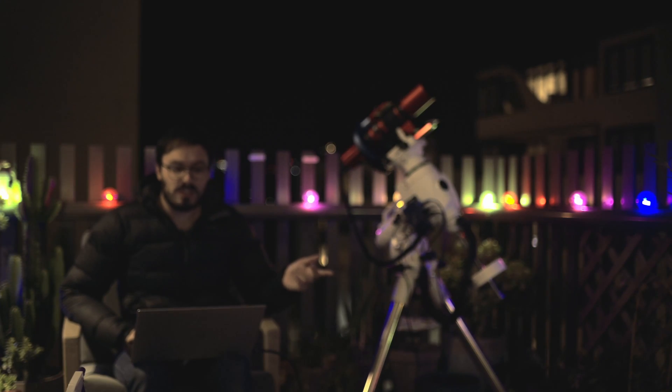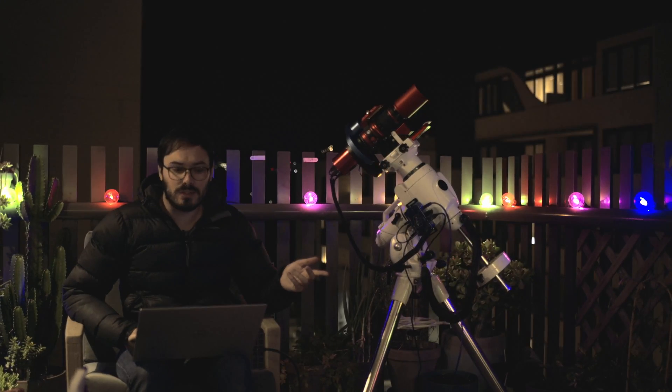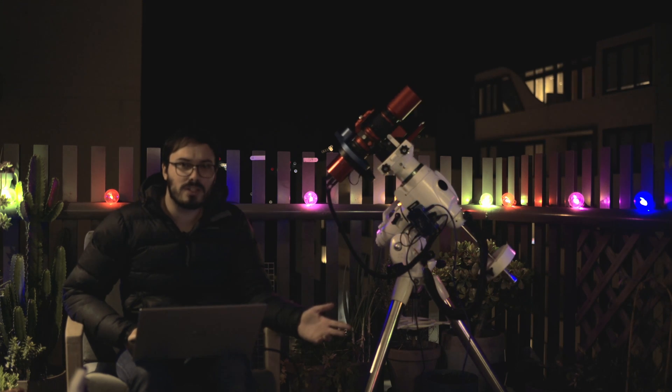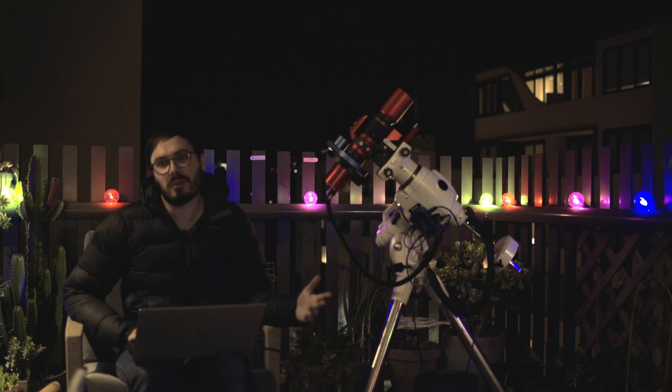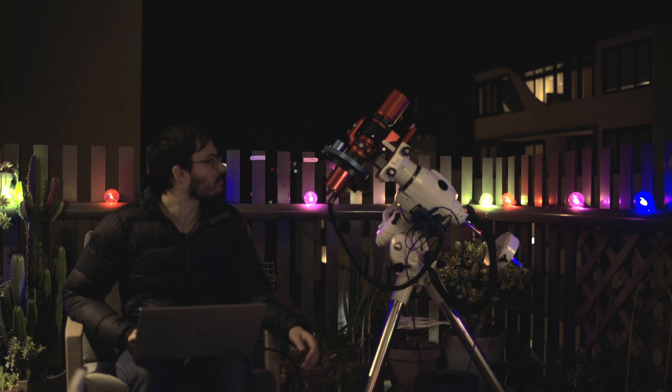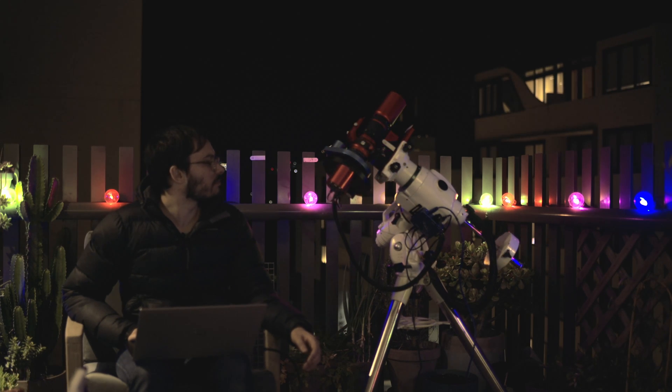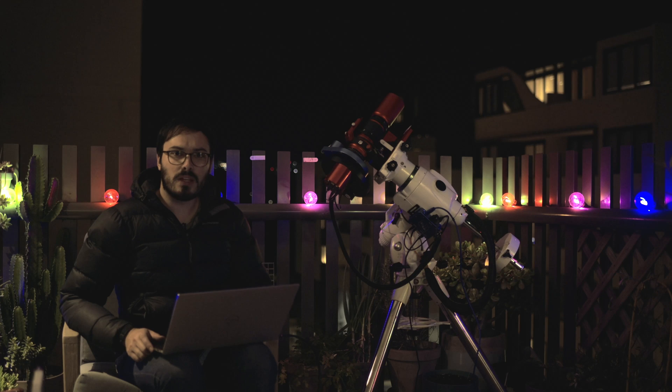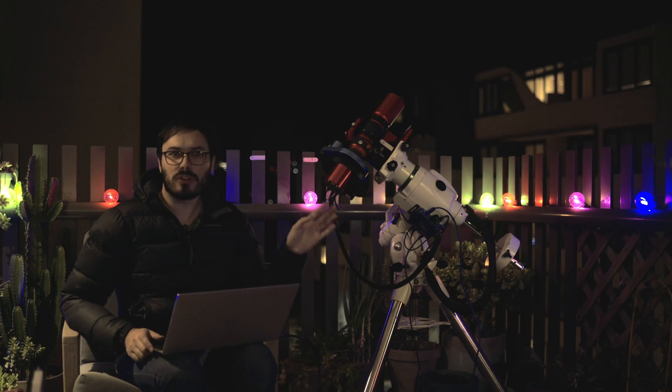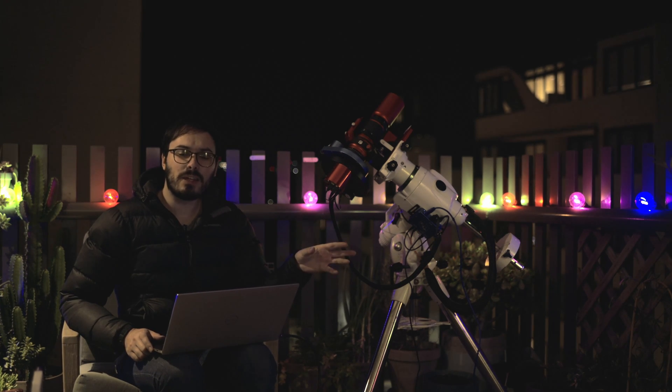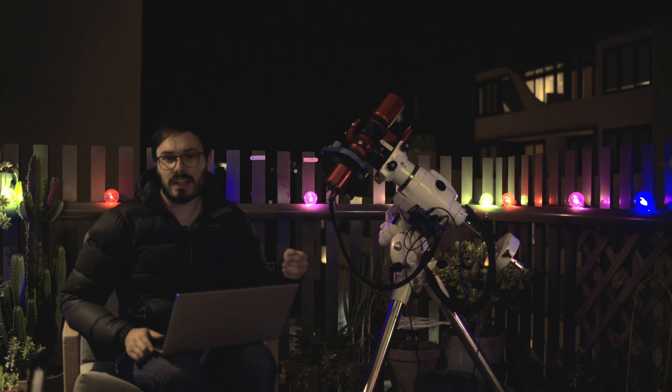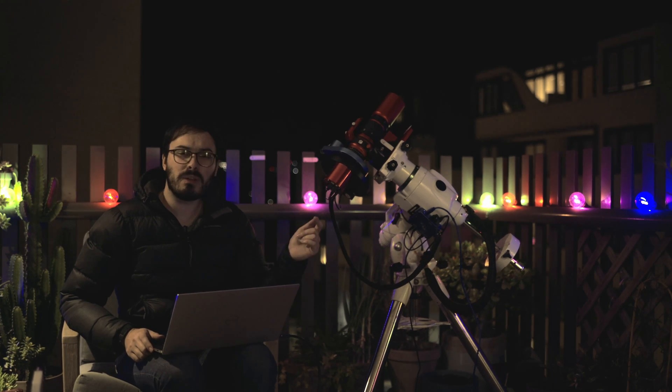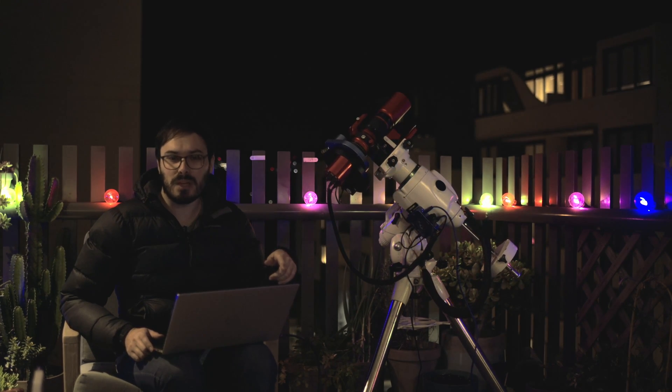So here we have the telescope slewing to its first location which I've set up here as 46 degrees altitude, 101 degrees in azimuth. So it is now going to quickly slew to three different points in the sky, take a plate solve, and calculate our Polar Alignment error. Let me fast forward through this and get to the end.